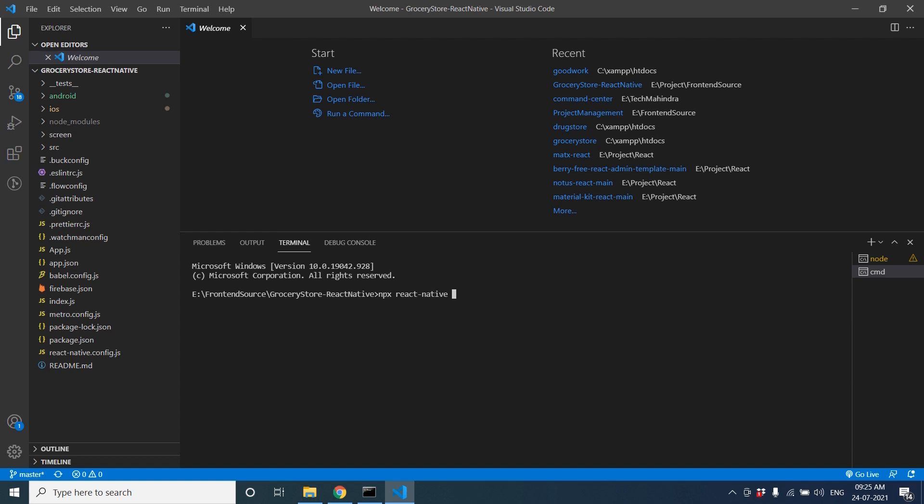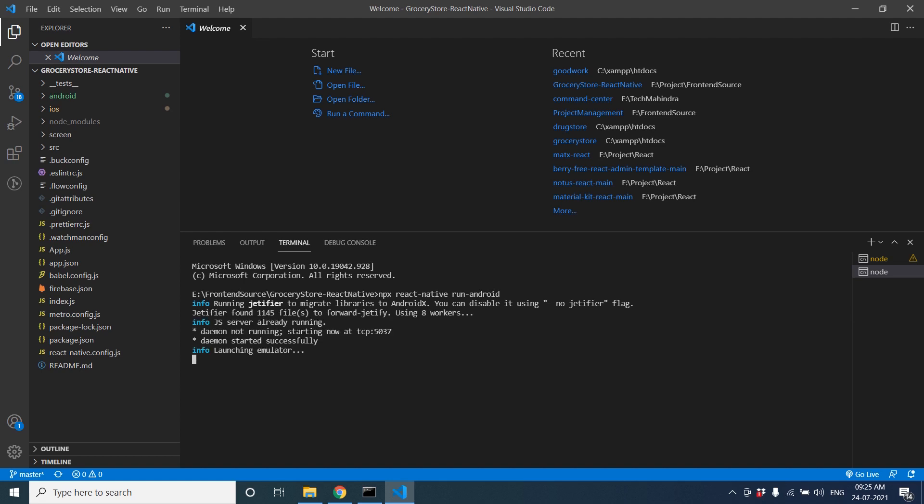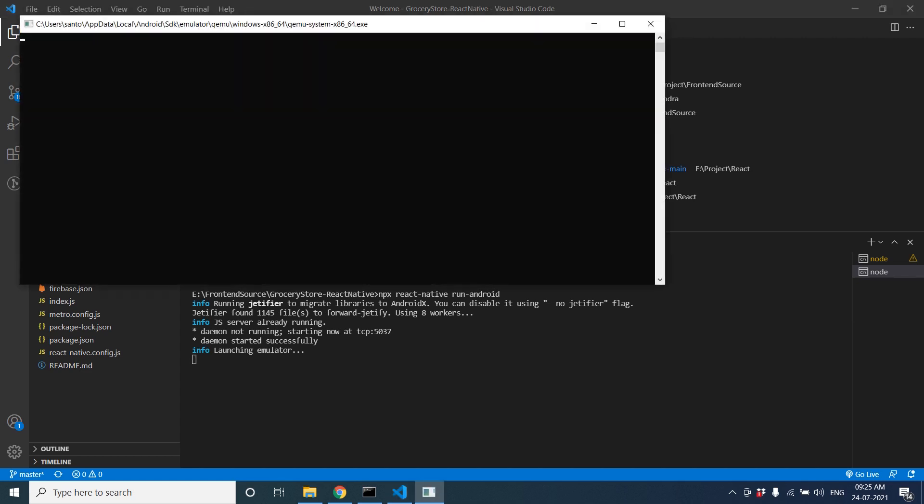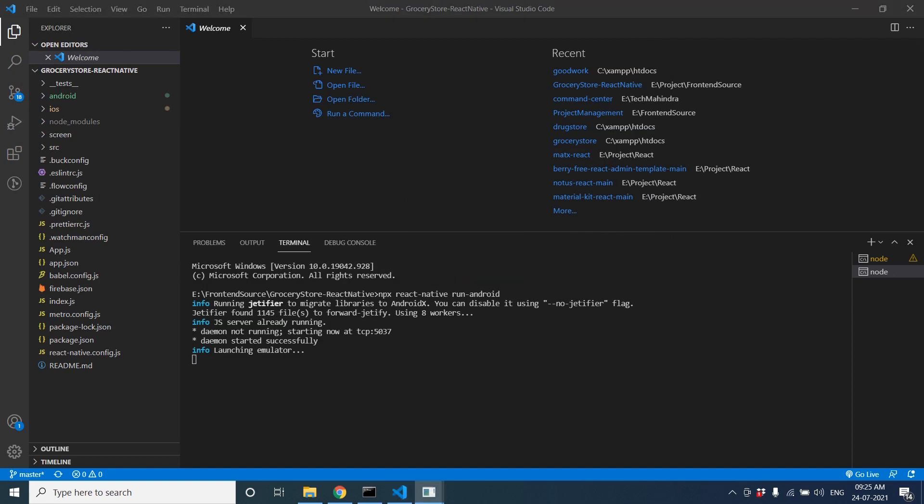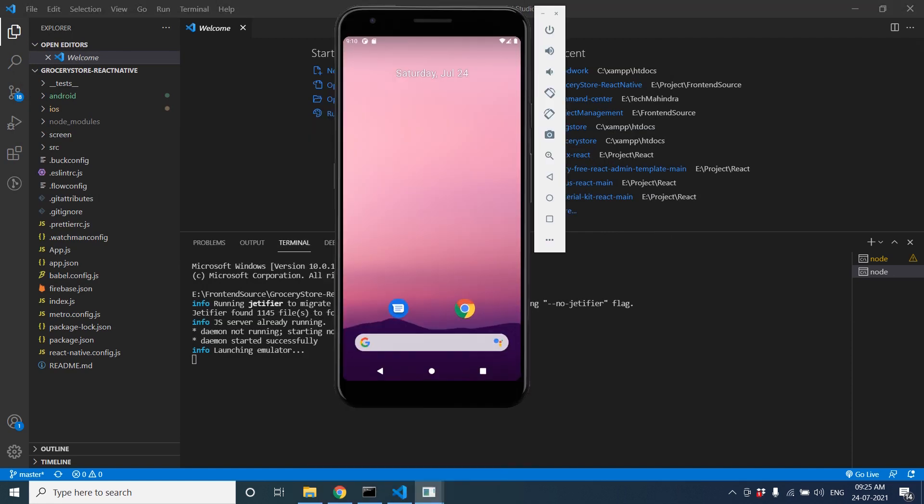Just write npx react-native run-android to run our Android project. We'll get the Android project, so it will open our emulator and install the app inside that. Let's wait for some time. It will take time to install the app in our emulator and launch the emulator.